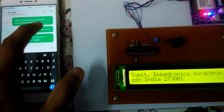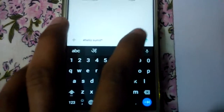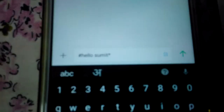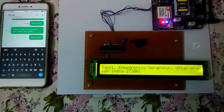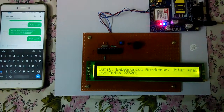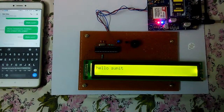Let's send another small SMS — 'Hello Summit.' Sending this again to this number. The SMS has arrived and it is now visible on the LCD: 'Hello Summit.'